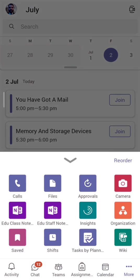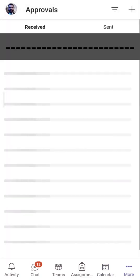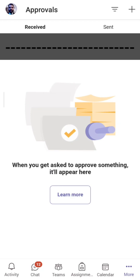Once I click on Approvals, you will see a window with 'Received' and 'Sent' tabs. So what do approvals actually mean? Approvals are used when you want confirmation from your fellow colleagues or team members — for example, whether you're going ahead with a project or need some kind of confirmation from your team members.